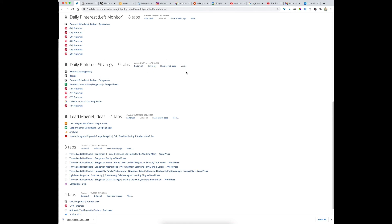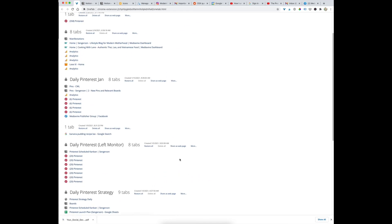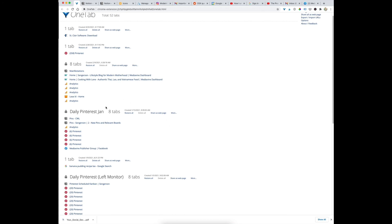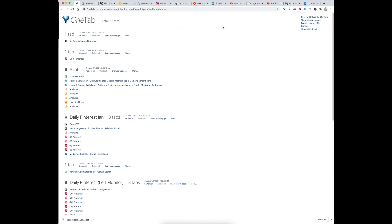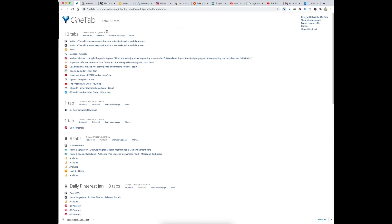Under 'More' you can star or lock a tab group. If you lock it, restoring doesn't remove it from the list — so for daily routines like my Pinterest strategy, lead magnet ideas, or Thrive Leads, I keep those locked. I sometimes star them so they're at the top. It's great for saving tabs and removing clutter from your browser. That's OneTab, my bonus tip.